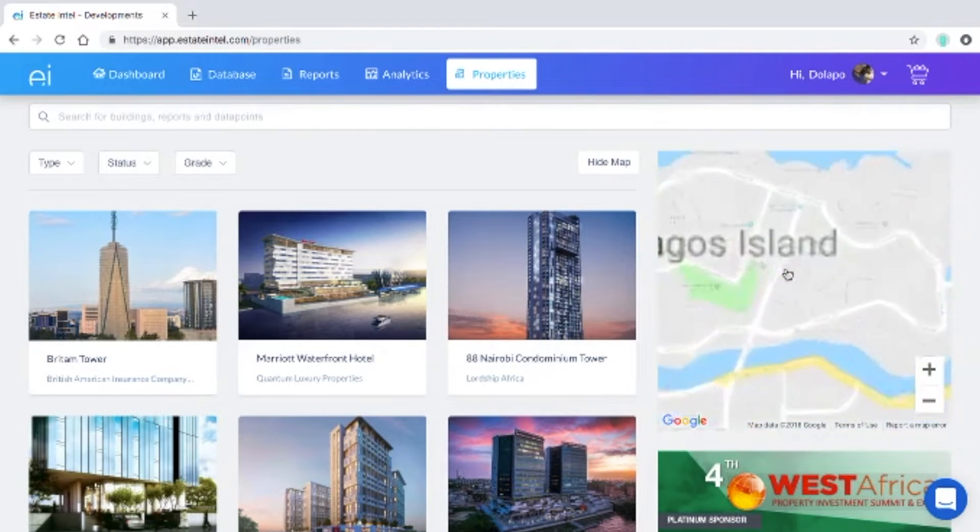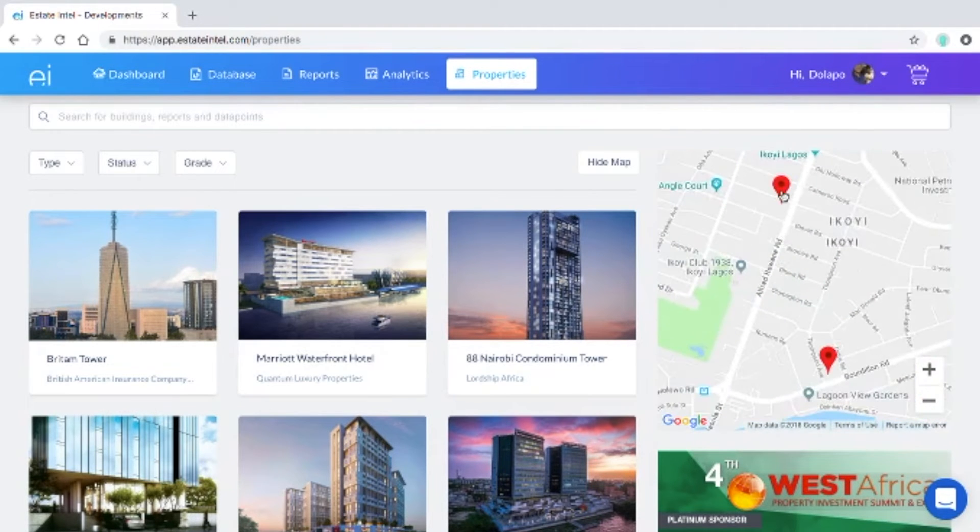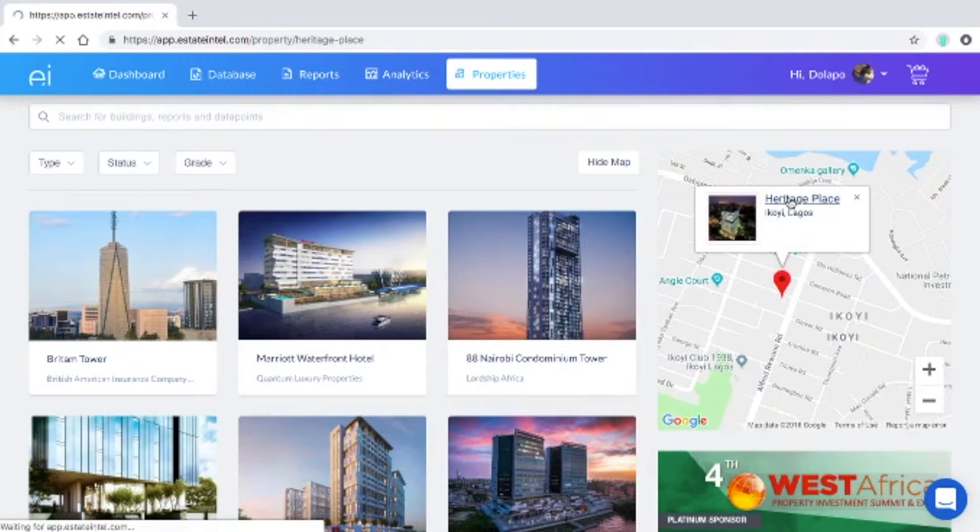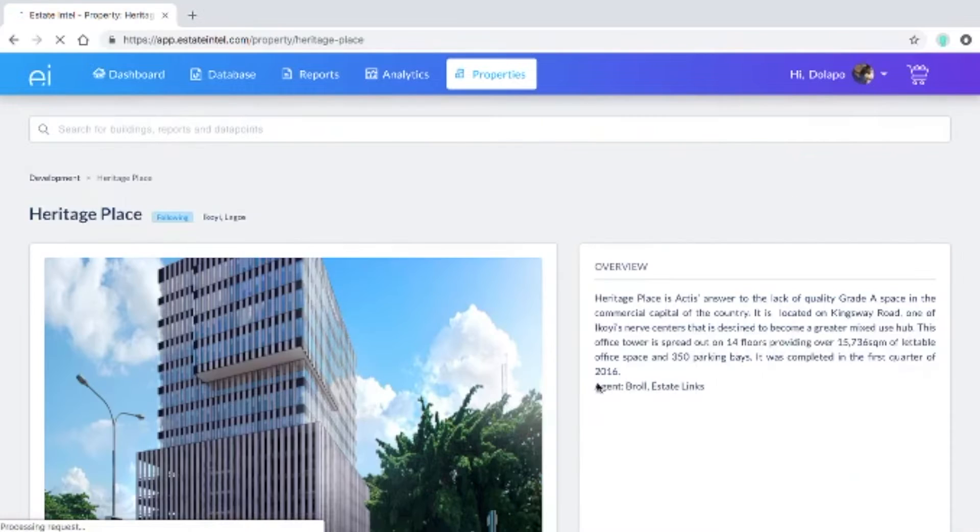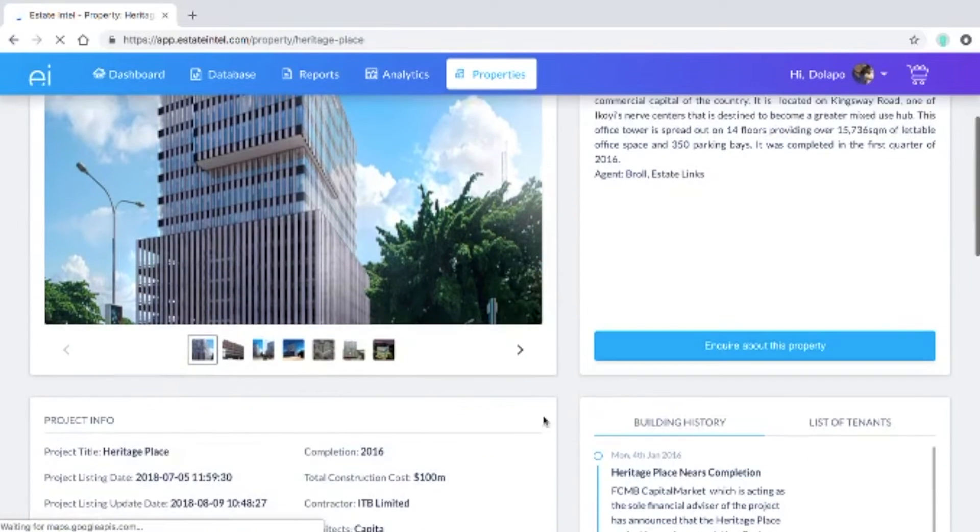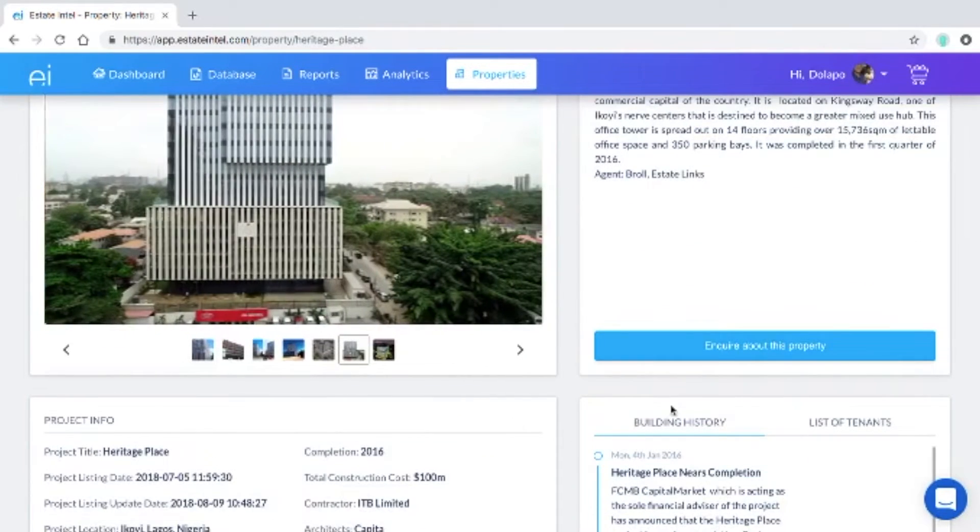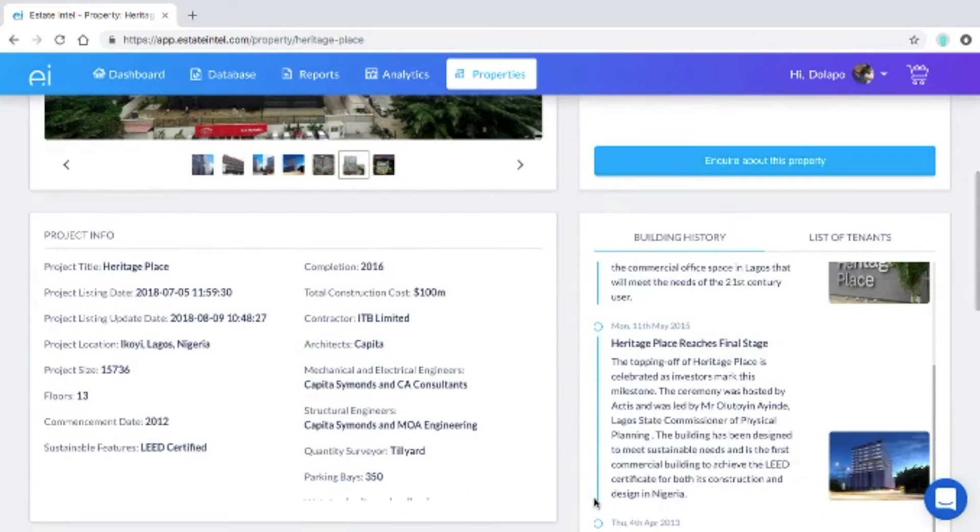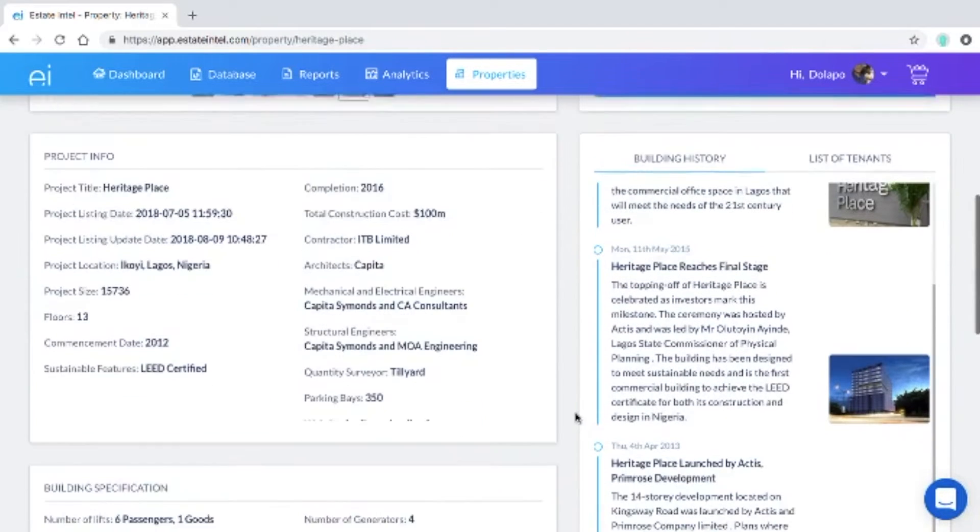Right now we're looking at Lagos and Heritage Place in Ukoi. On this property we've got the photos that show you what the building looks like.